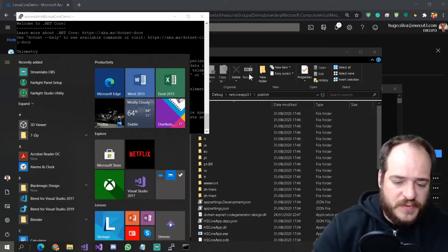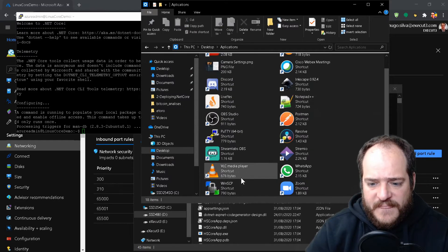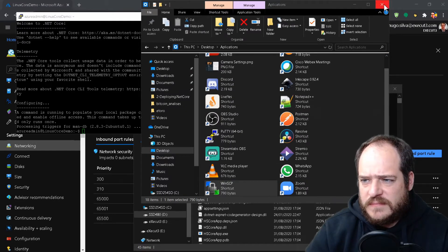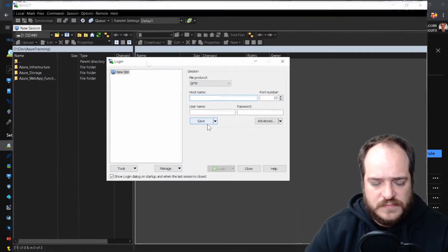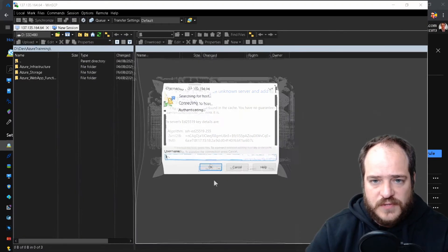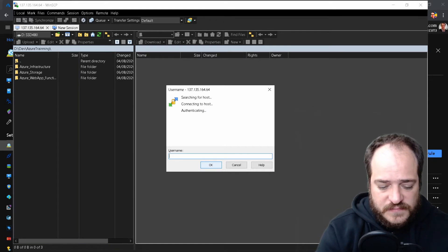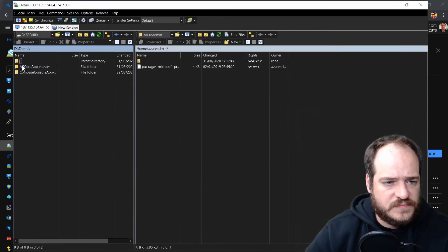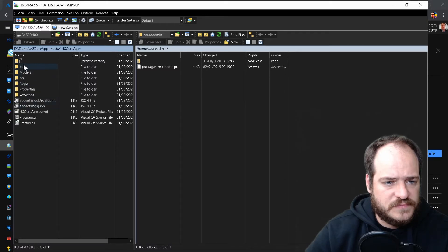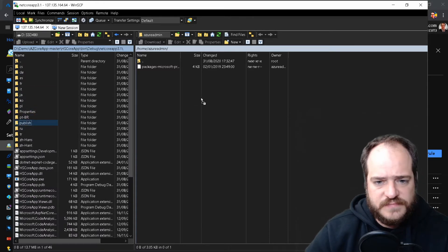Now what we're going to do is open WinSCP. We are now connecting — enter the username — and we're going to copy the debug/.net publish folder into the server.